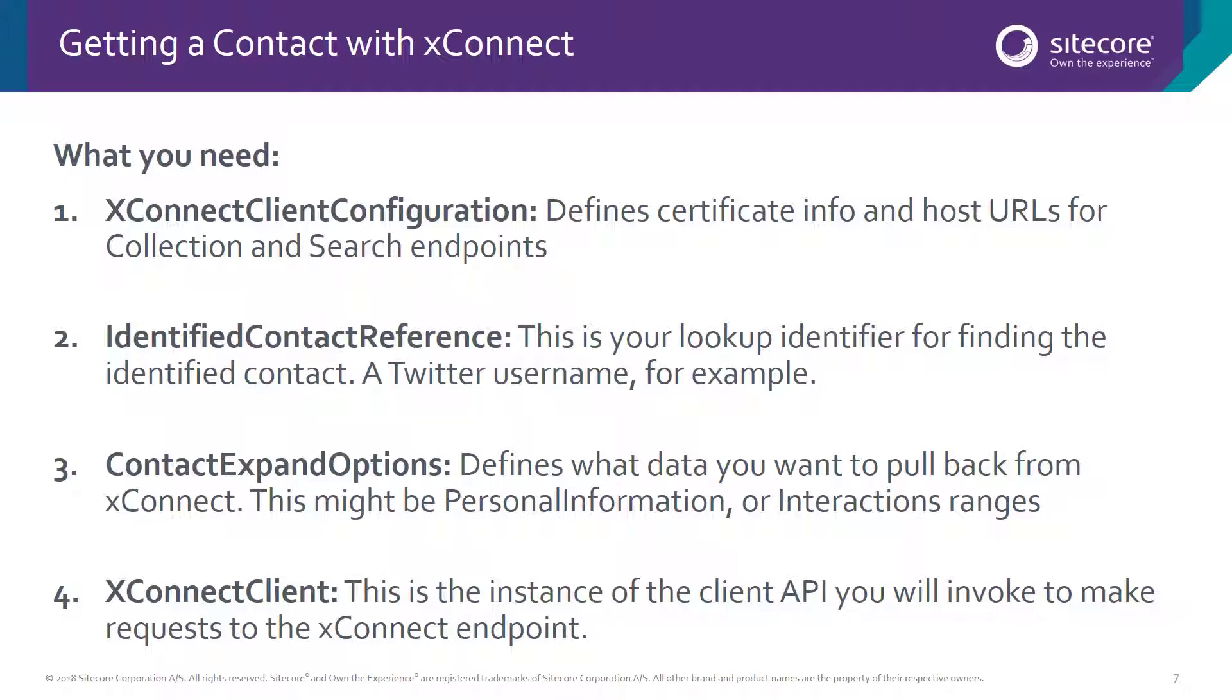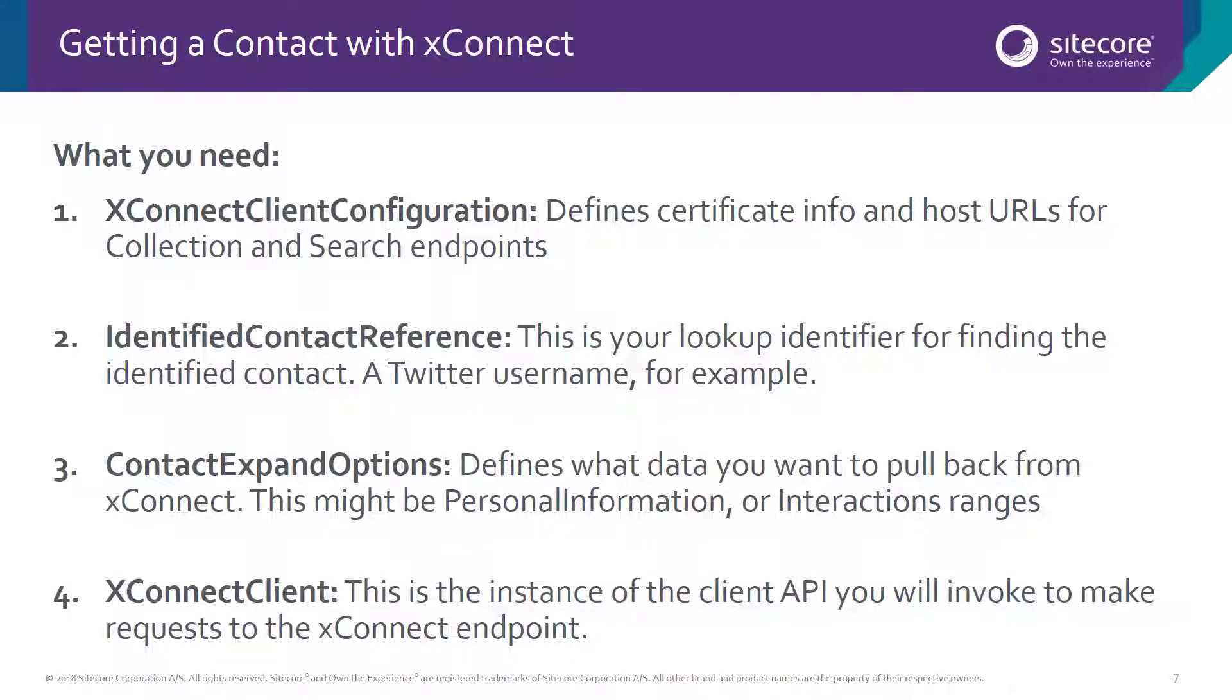This will be the contact we're requesting. In today's demo, we're going to use the same Twitter ID that we used to create a contact to go then and locate and retrieve that contact from XDB. Next, we need to specify our data retrieval options. If we want to get additional information like names and birth dates or maybe interactions the contact has made, we need to configure this for the request so that the data is extracted out of the database. Now let's get back to the demo.